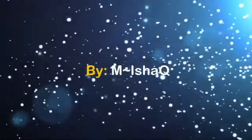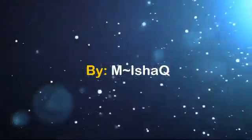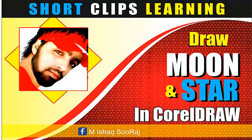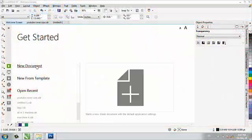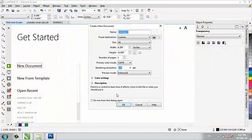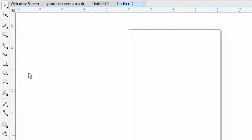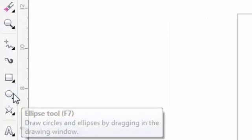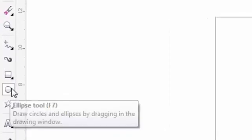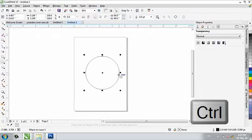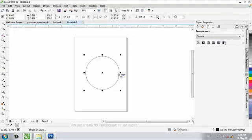I am going to make a circle. Control and circle.